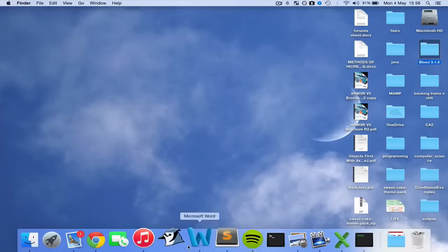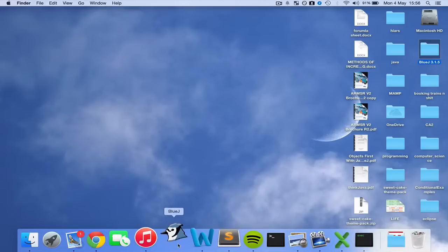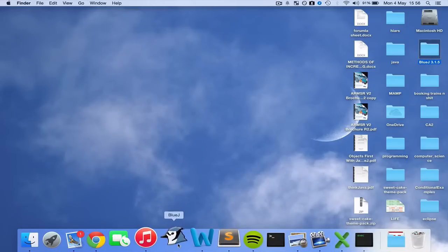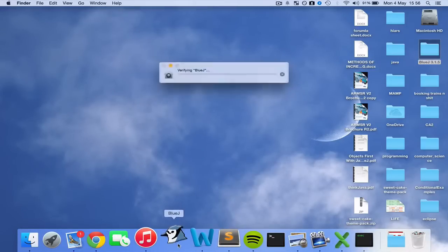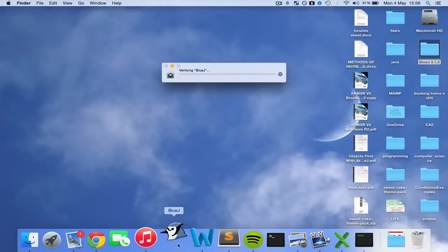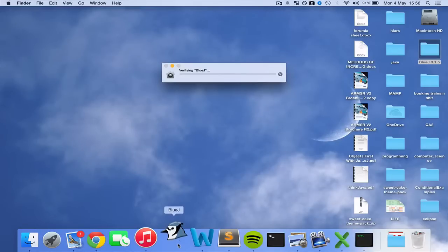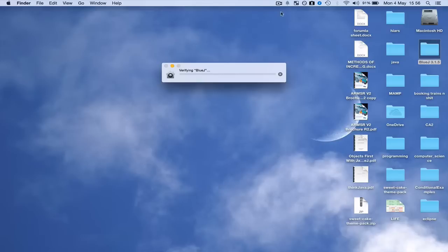OK so if you go ahead and open this, you've now successfully installed BlueJ. It does take a couple of seconds to open up for the first time. So I'll just pause again until that's done.